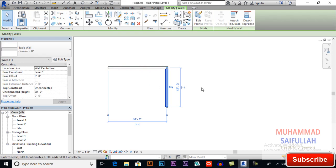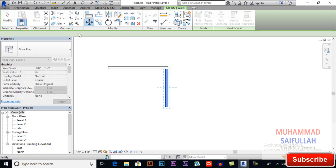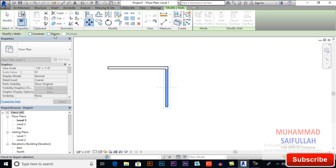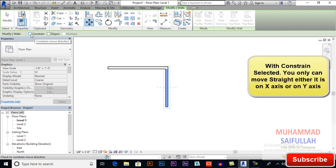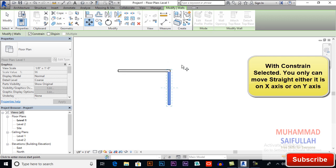I will select this object, I want to move it. Now I will select move — the shortcut is MV. In the options bar we have two options: constrain and disjoint. If I select constrain, I will only be able to move my object either in the X axis or in the Y axis, meaning I can't move the object freely.